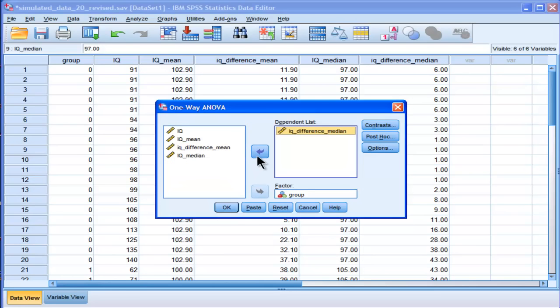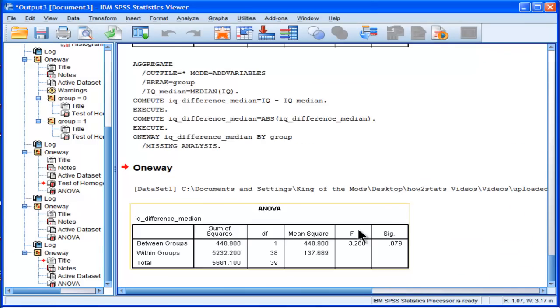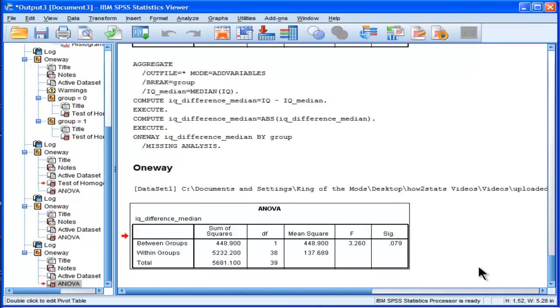To this homogeneity of variance test, and here we got, okay, so it actually didn't work out. It's not quite as powerful in this case. So it didn't come out to be statistically significant. So now we'd be feeling, okay, well maybe it's actually robust to this level of deviation in non-normal distributions.